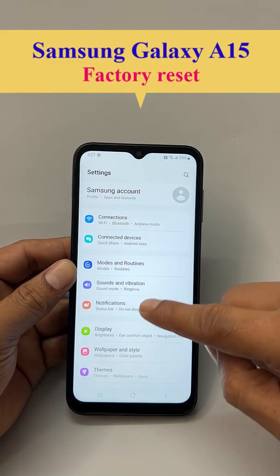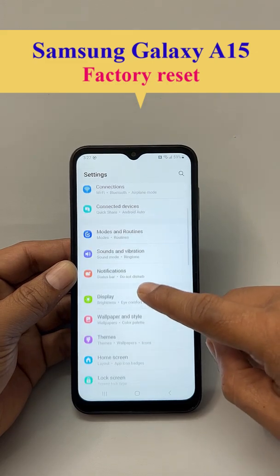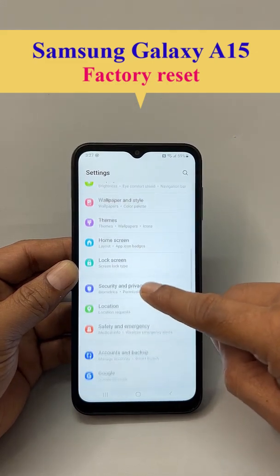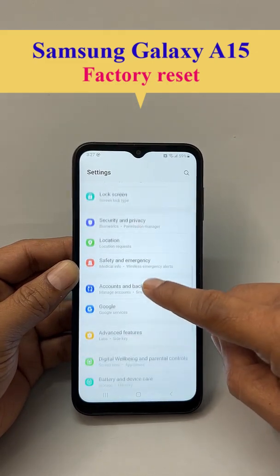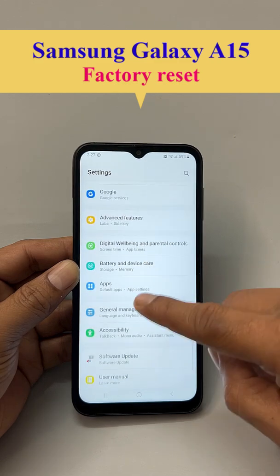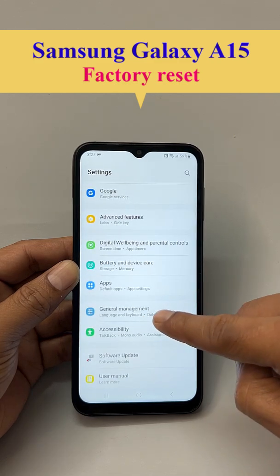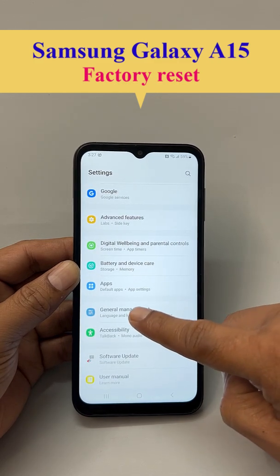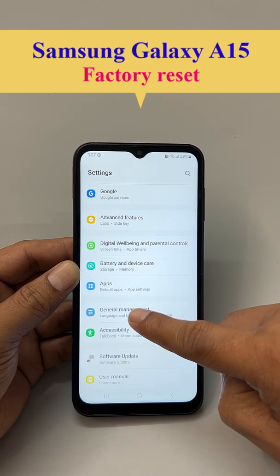Now, if you scroll down, you can see General Management. So, click General Management.